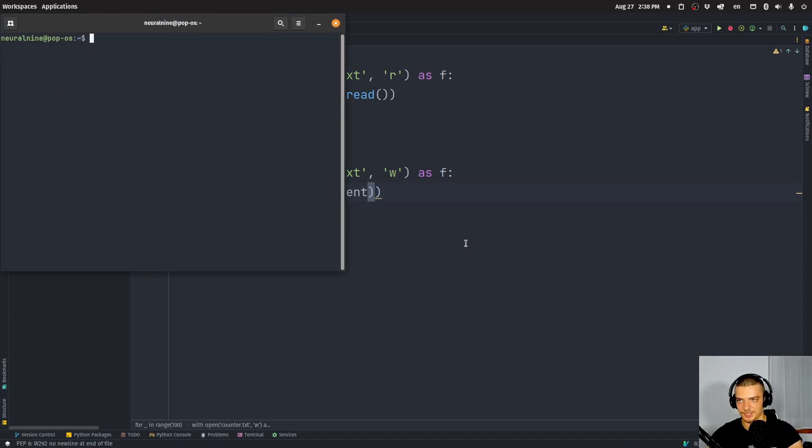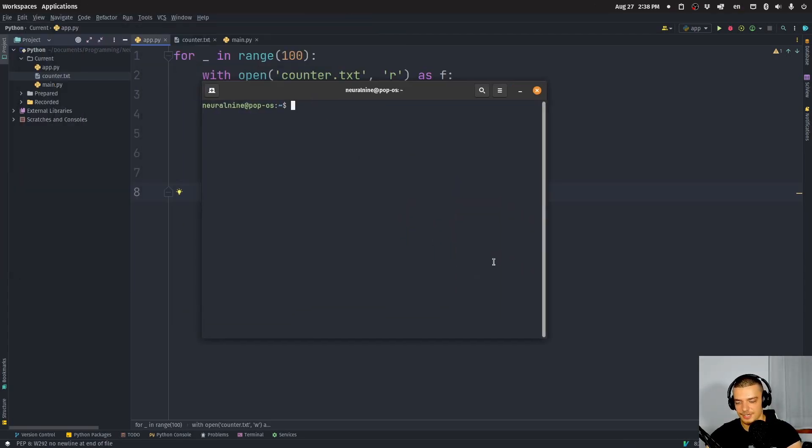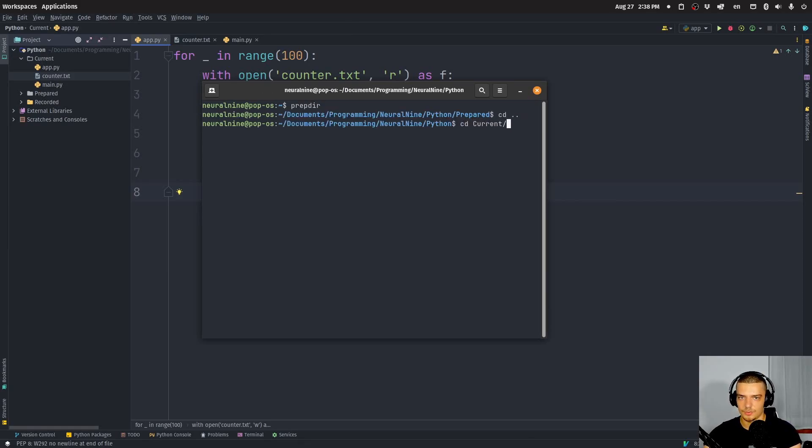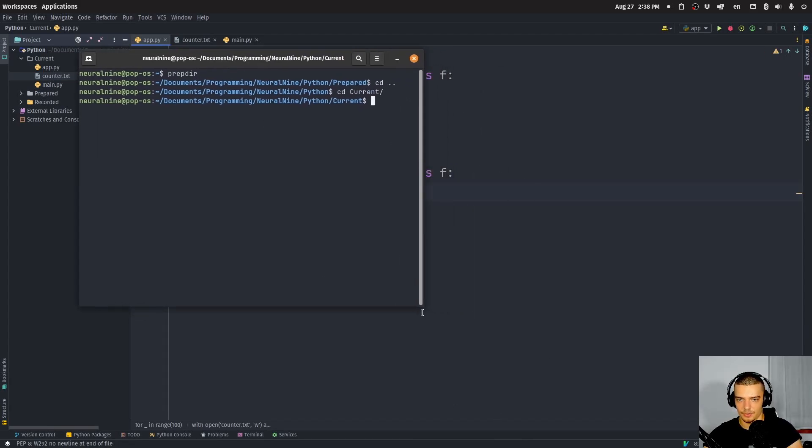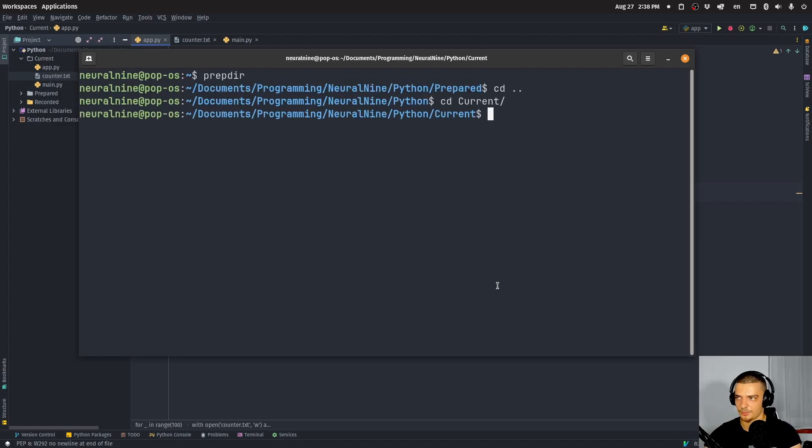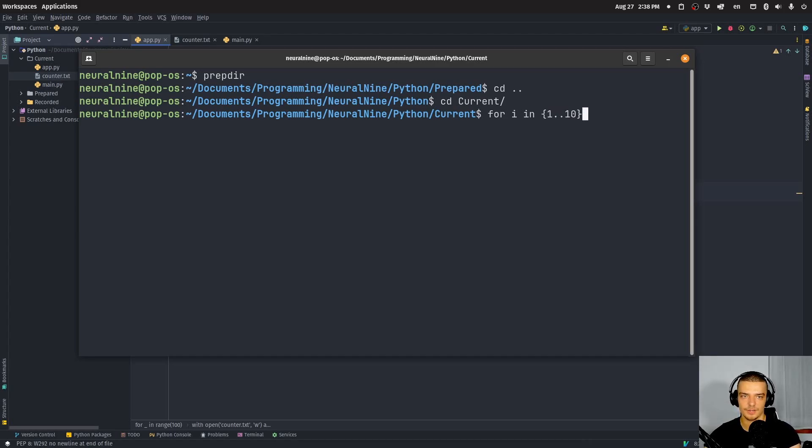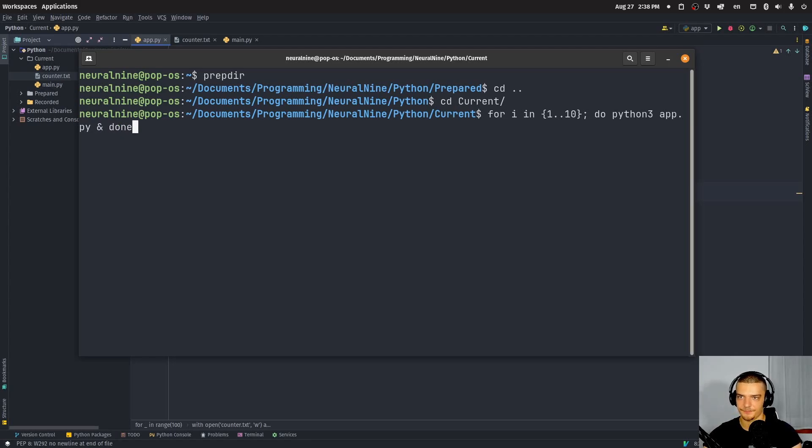How am I going to do that? I'm going to do this with my Linux skills here. I'm going to move to the directory that I'm currently at and run a simple bash command. Let me just zoom into it. I'm going to run for i in 1 to 10, do python3 app.py, and done.